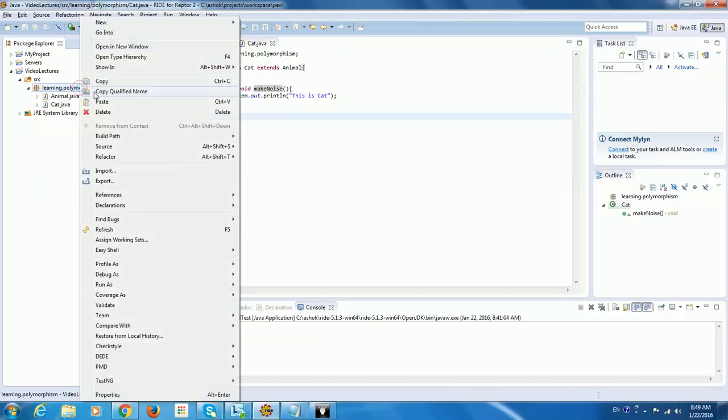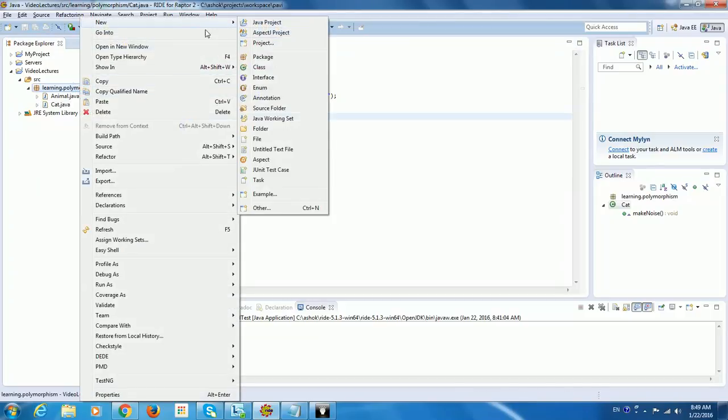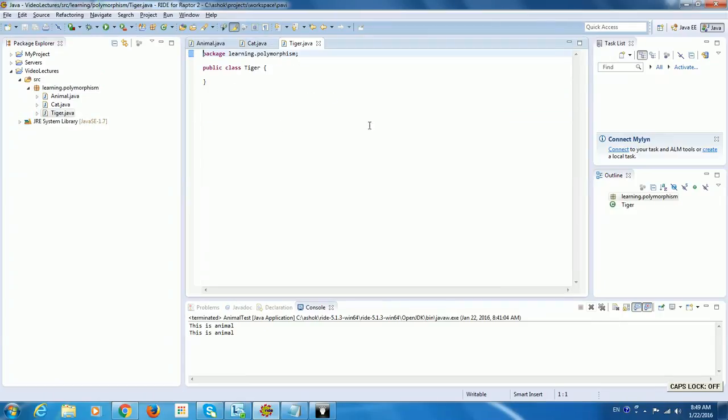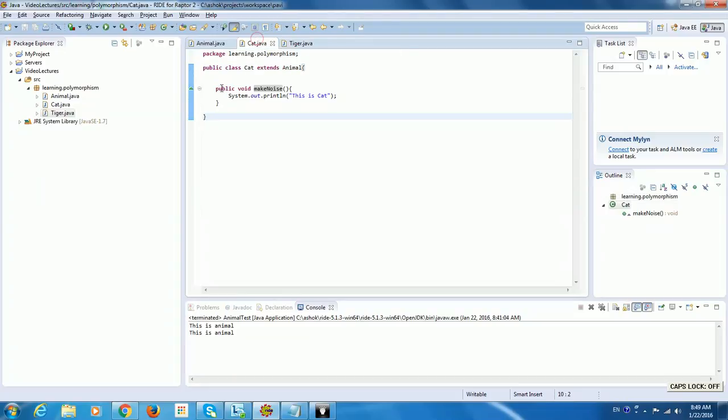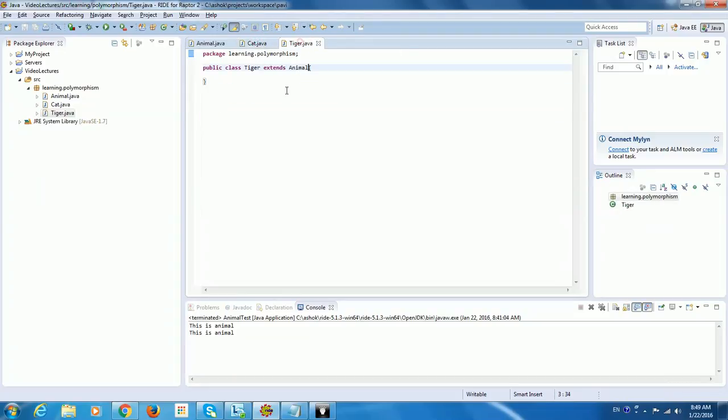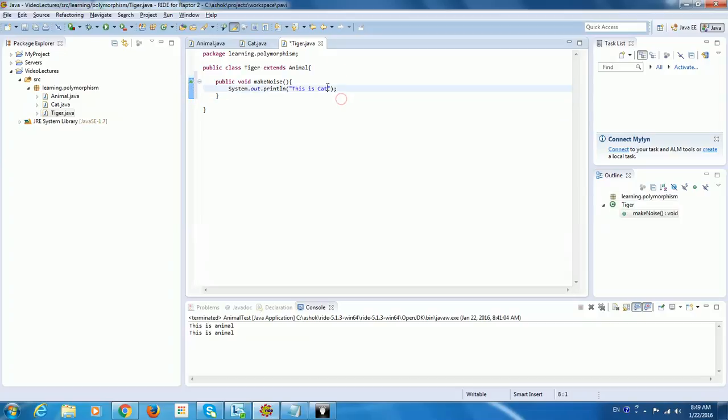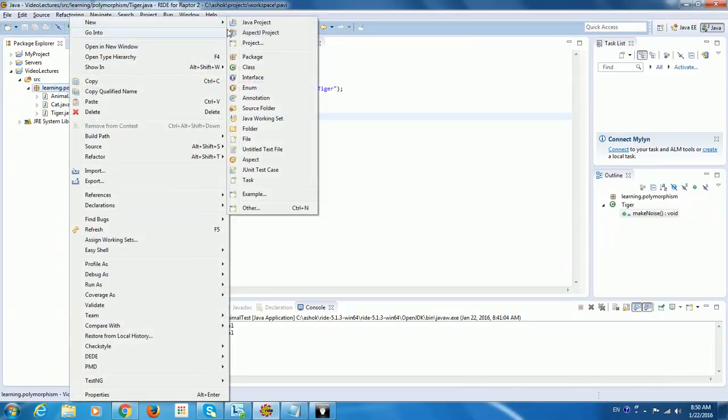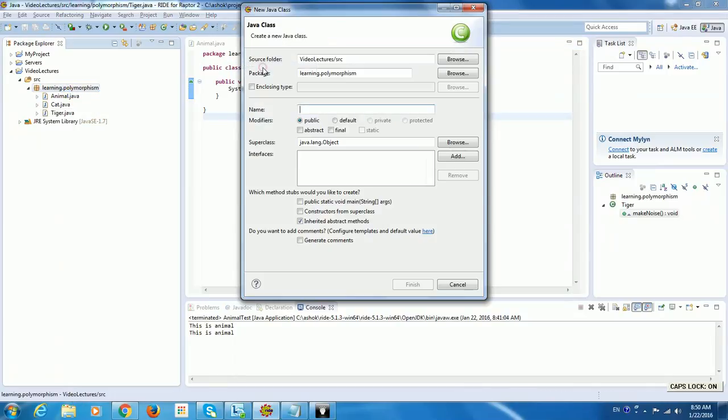Now let me create another class called Tiger, which also extends Animal and here we will have the same thing. So let this be Tiger.